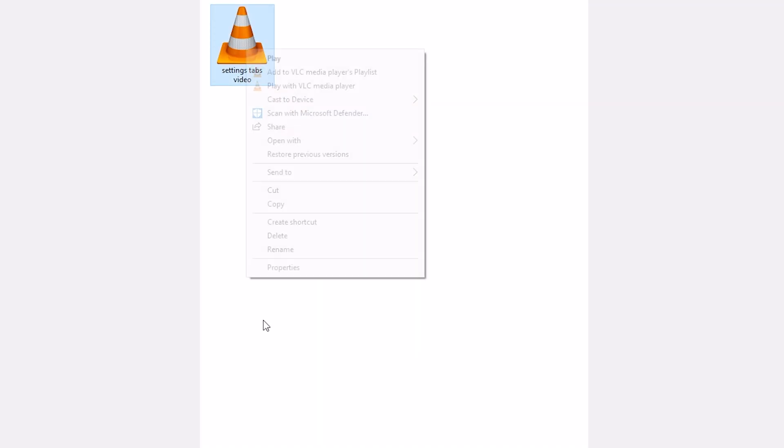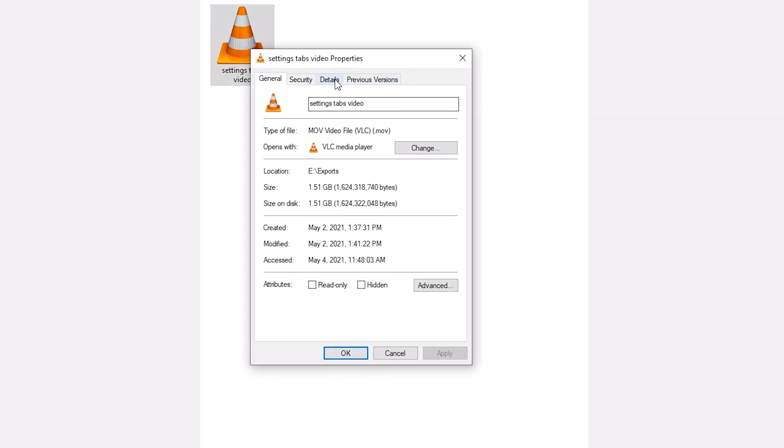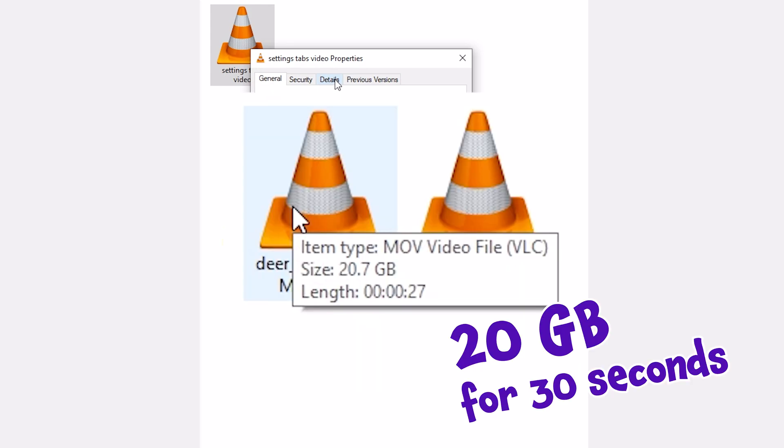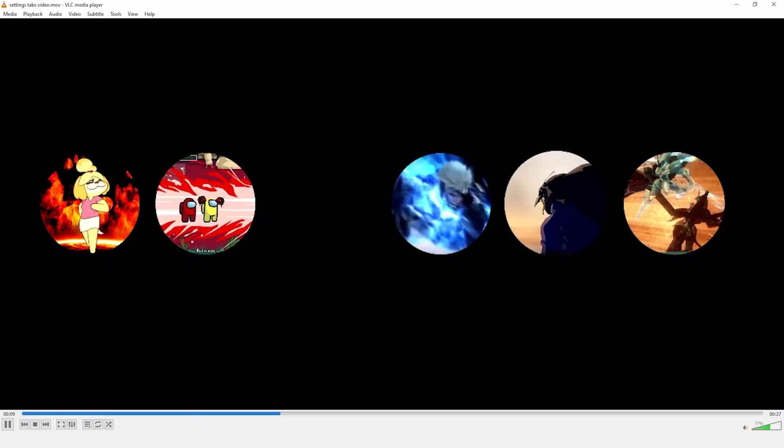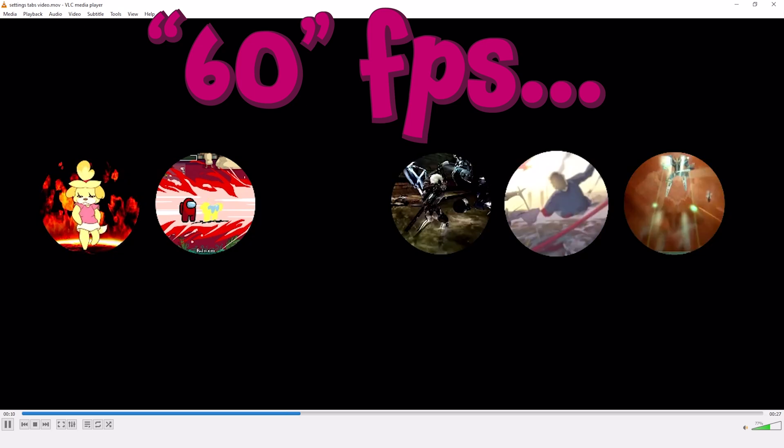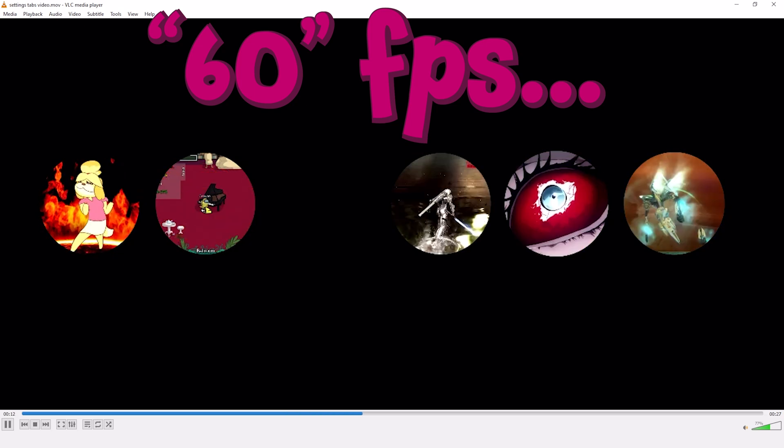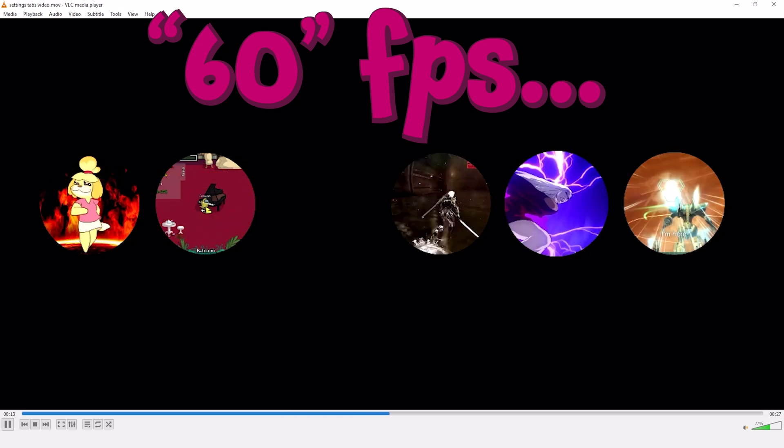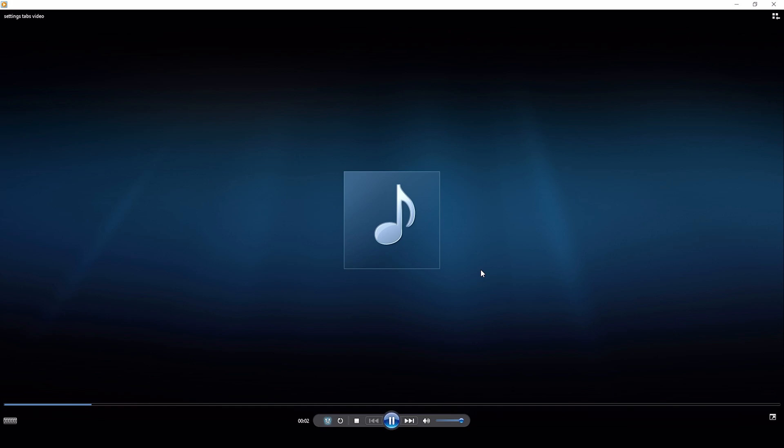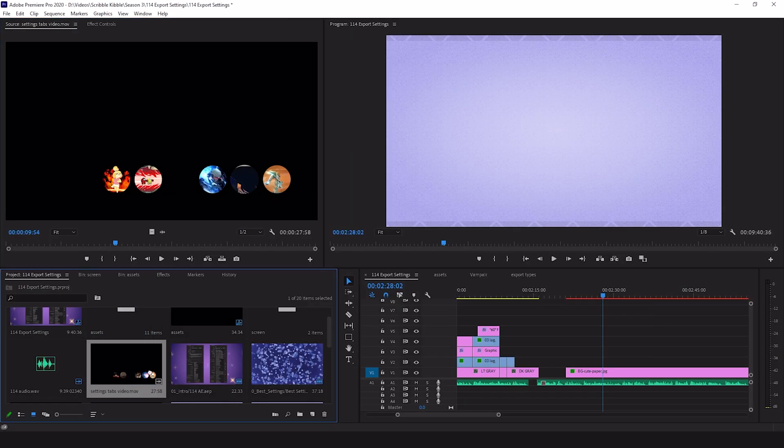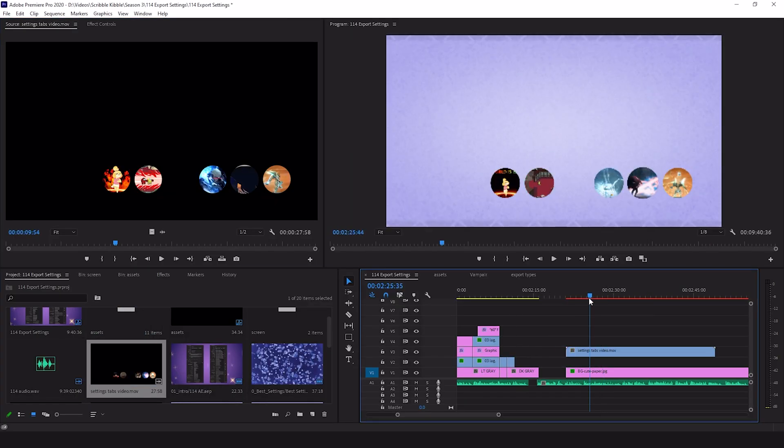So why not use lossless codecs all the time? Because of compatibility issues and huge file sizes. We're talking 120 gigabyte files or bigger per video. Media players will lag when trying to play these codecs or they won't recognize the codec at all and your video will appear as a black screen unless you drop it into professional video editing program.